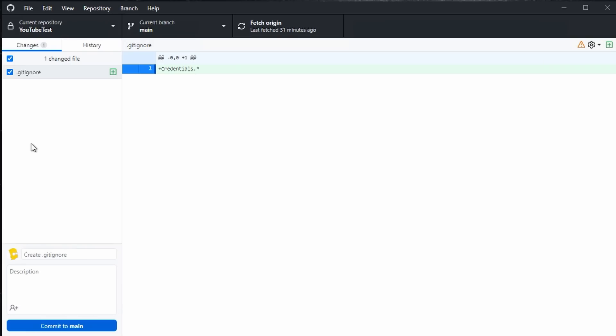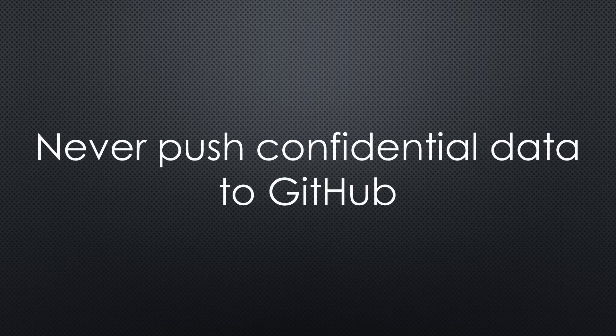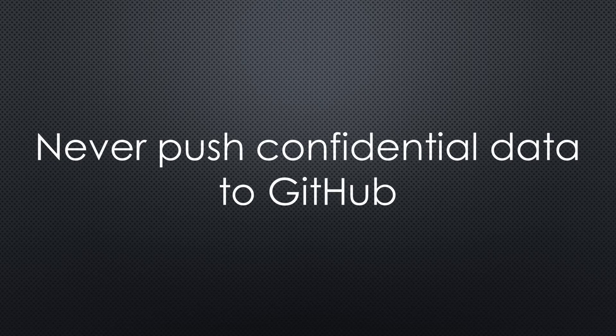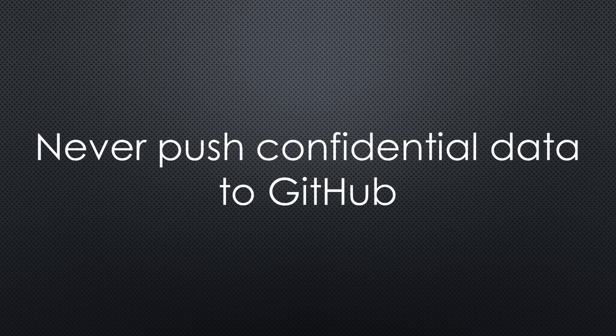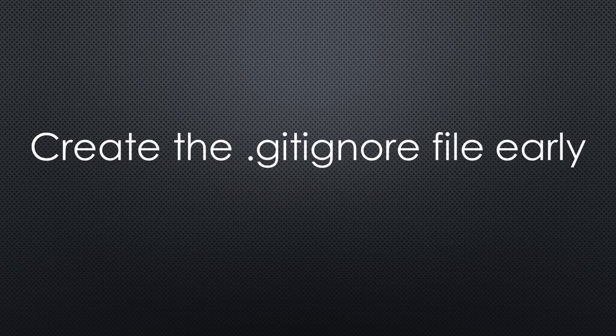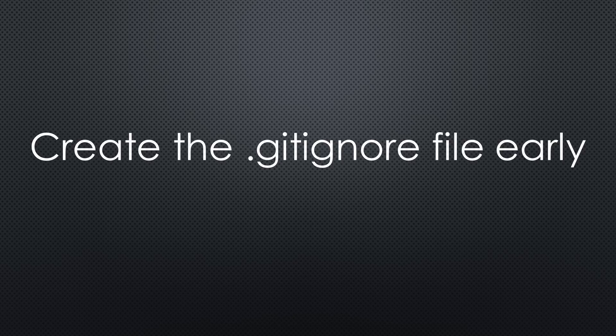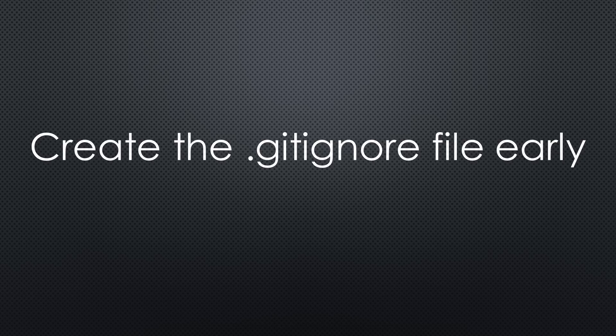Very good. And very important, because if you pushed your credentials to GitHub once, they would stay there as a part of the change history, visible to everybody. It is tough to remove them later. So, create the gitignore file as soon as possible. Gitignore files are also used to keep not-needed files away from GitHub, by the way.